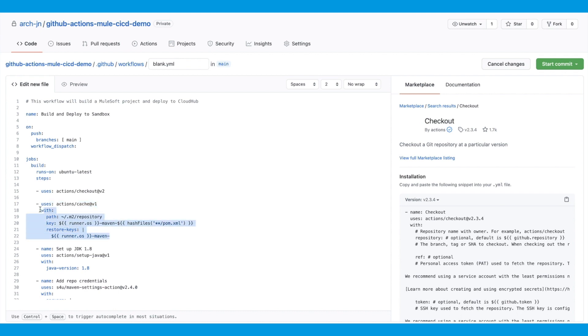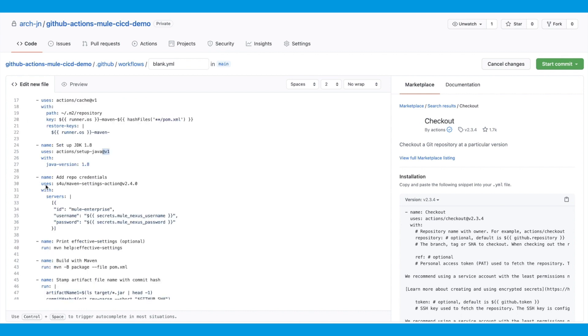Next one is cache. I'm using cache to cache the Maven dependencies from my build so that the next time I run this build, hopefully it will be a little bit faster. Next up, we'll set up the JDK. I'm using set up Java action and I've configured it to use JDK 1.8. Next up, we'll set up the server credentials for the Maven settings.